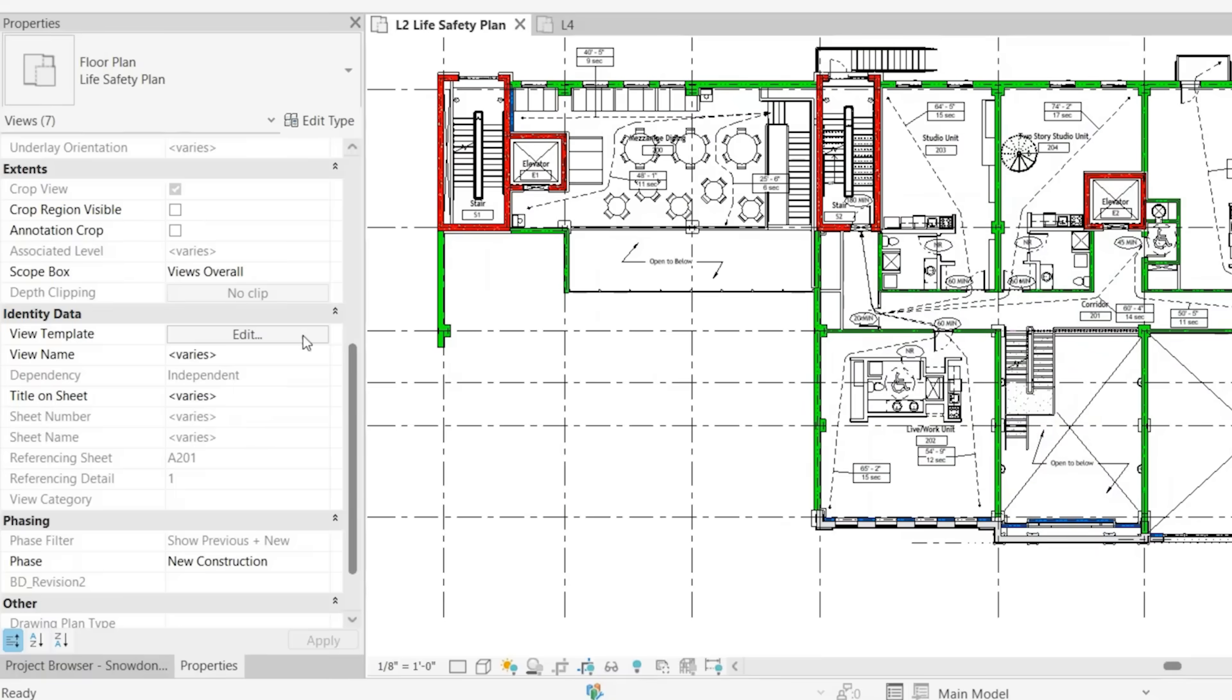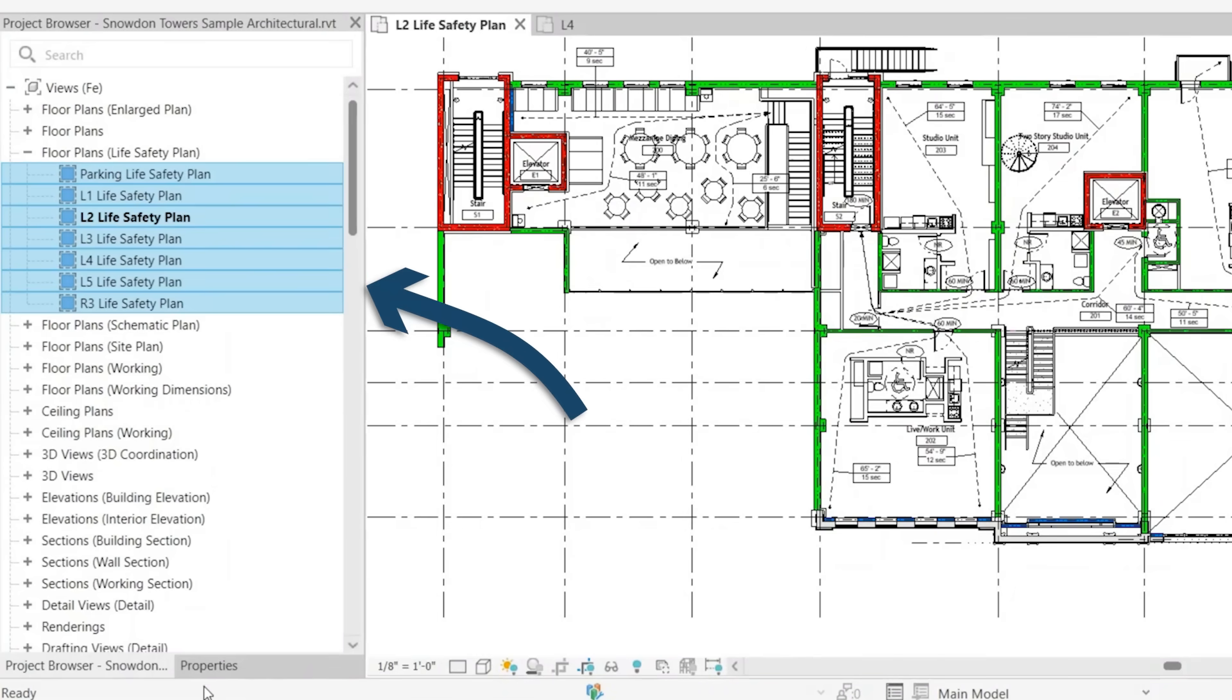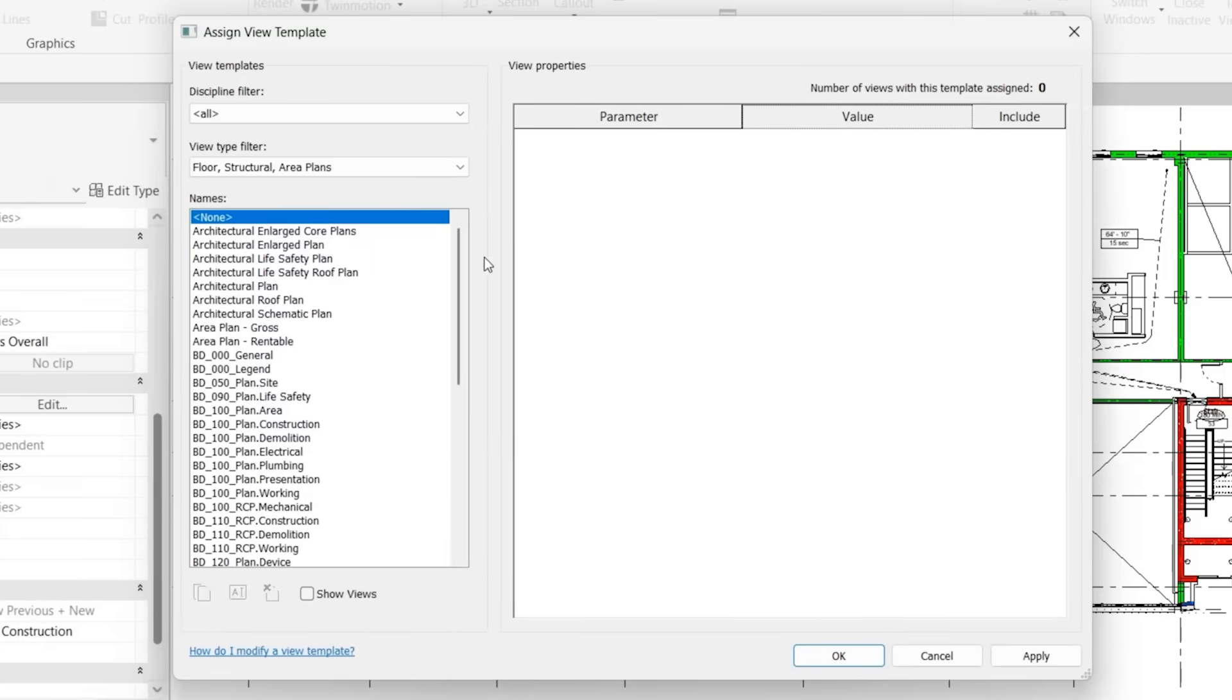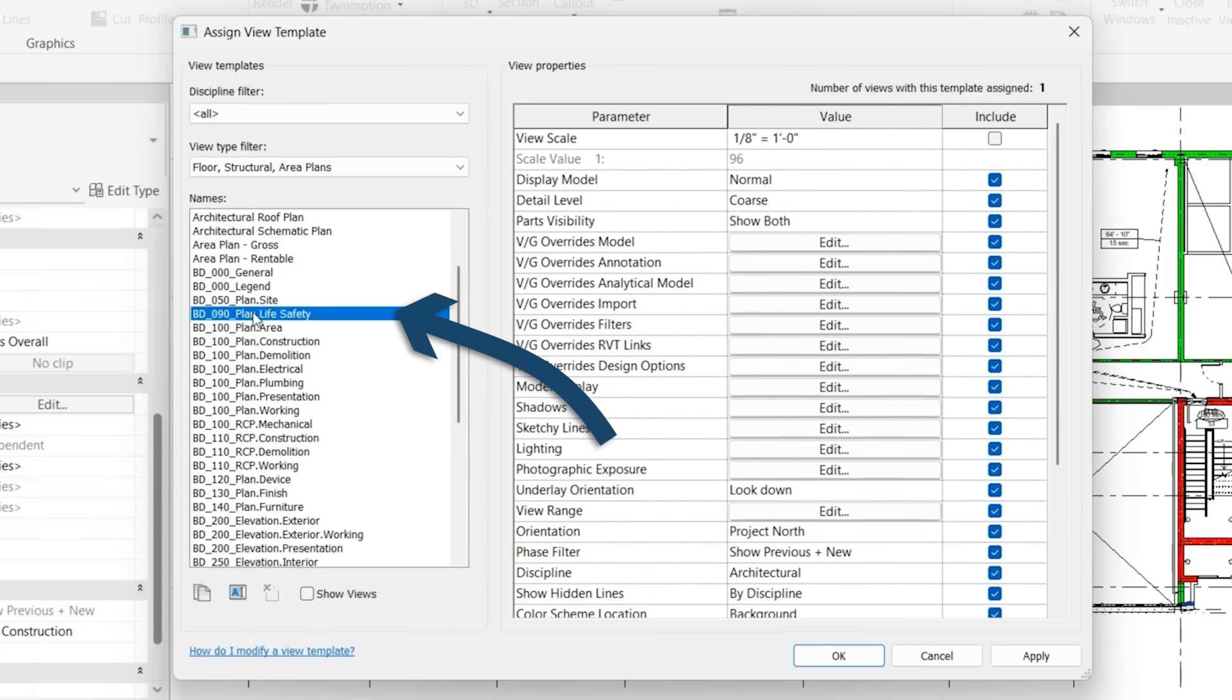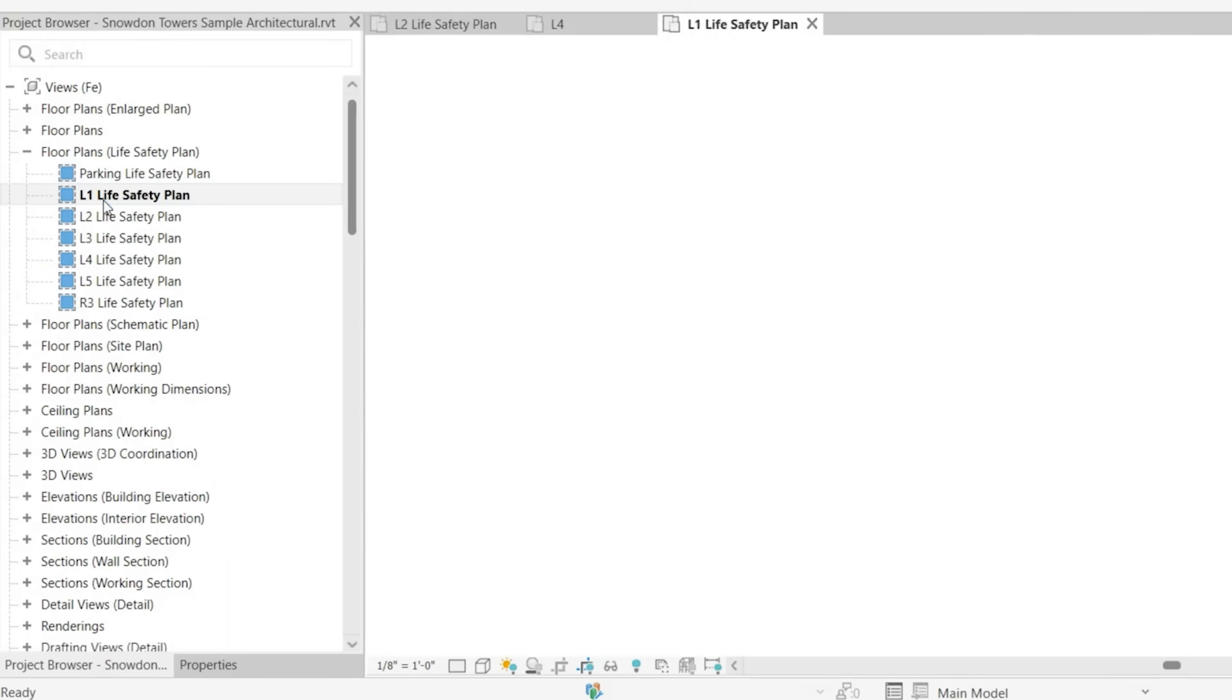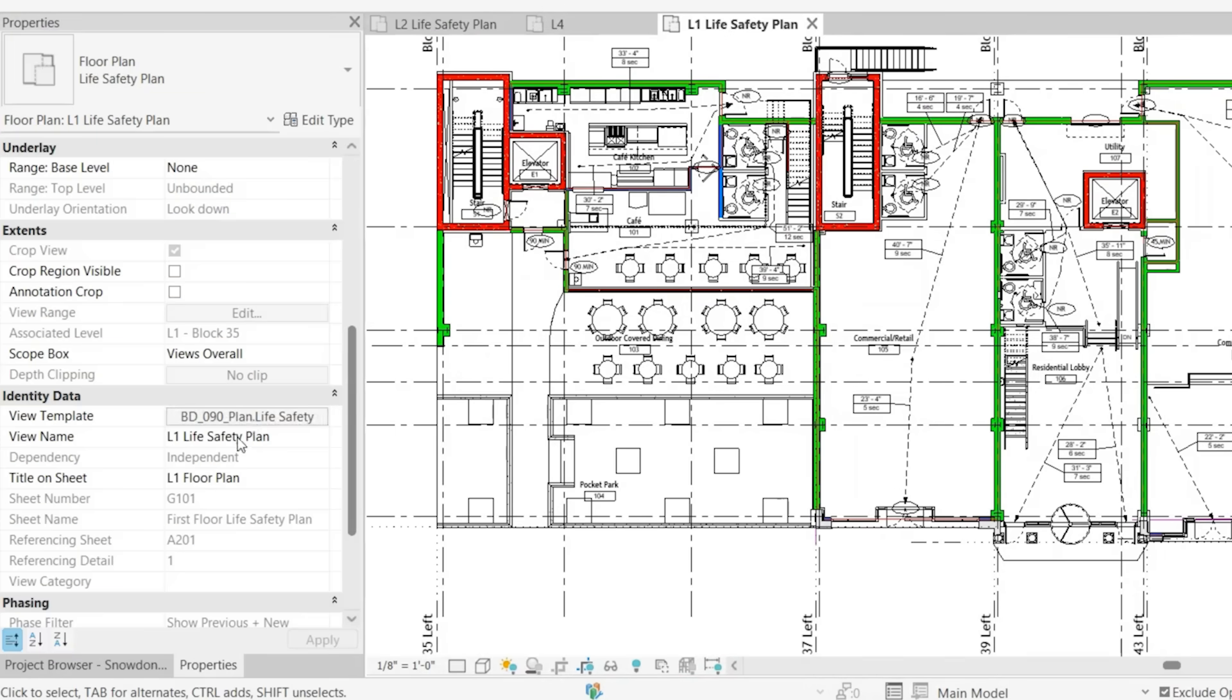So again, using view filters is best practice for all of the view types that are of the same category. So all of our life safety plans should look the same. So you can select all, apply that view filter, and now if we go to another view, you'll notice those same settings are changed here.